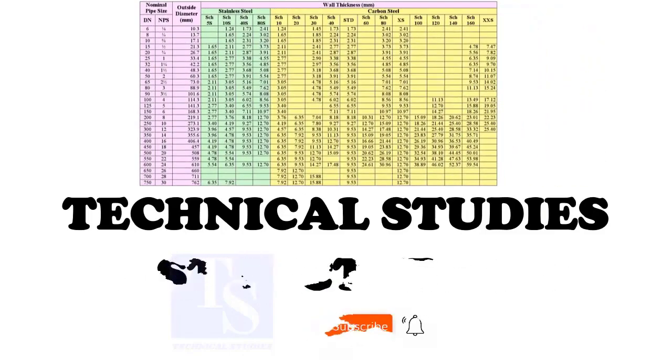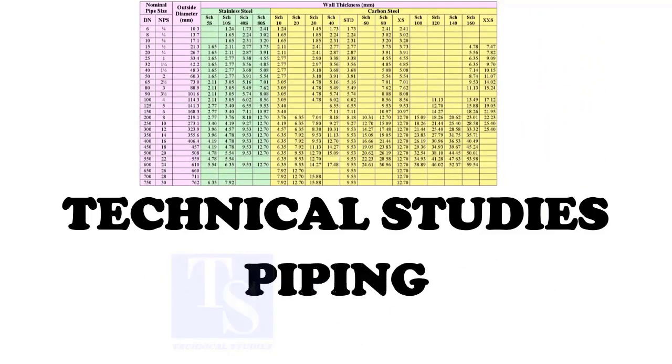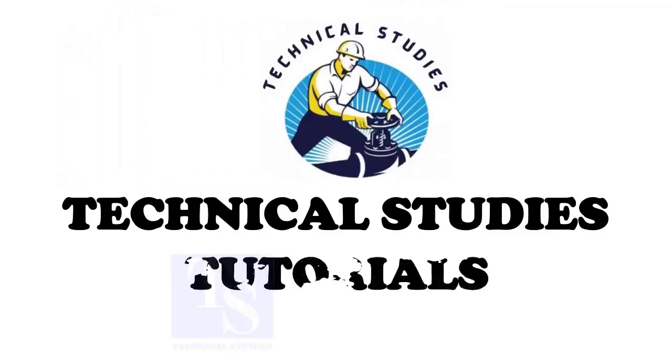After watching this video, you will know the terms like ID, OD, NB, Schedule, and more.